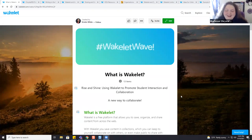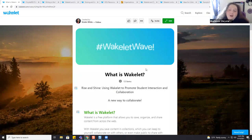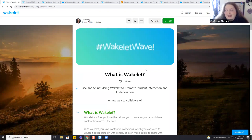Good morning everybody, or afternoon depending on where you are. We are going to talk about what Wakelet is and how to use it. Wakelet is a free platform that allows you to save, organize, and share content from across the web. If you've heard of Pinterest, you want to think of this as almost like an educational Pinterest.